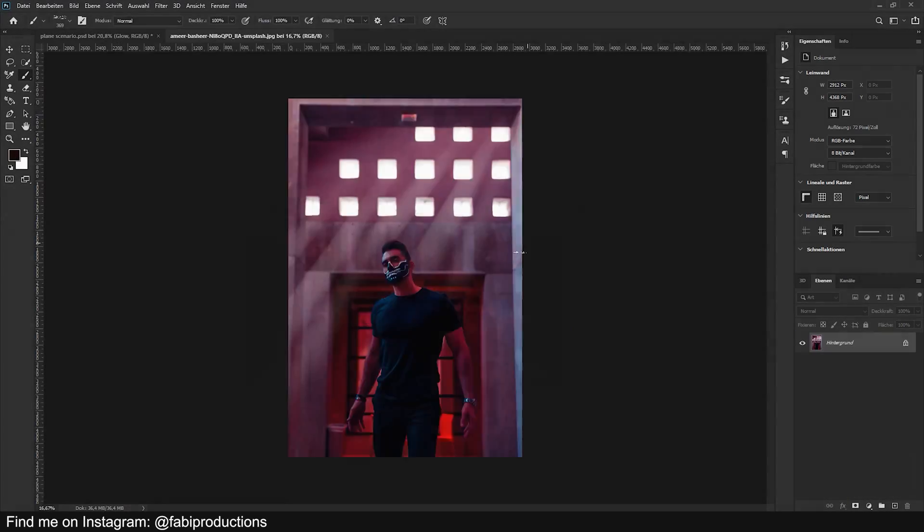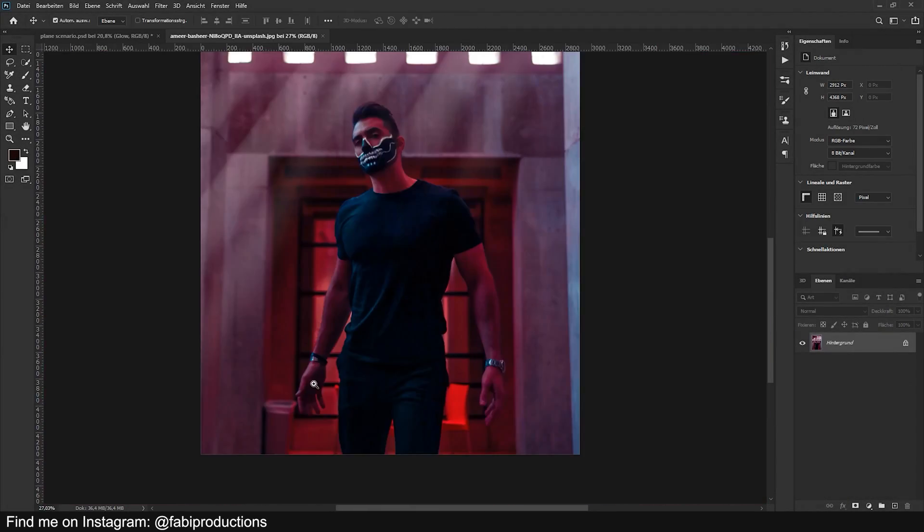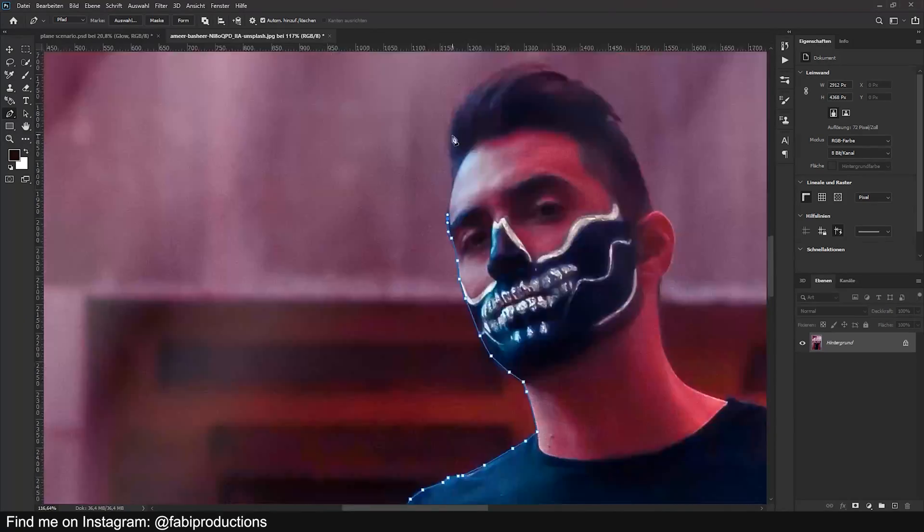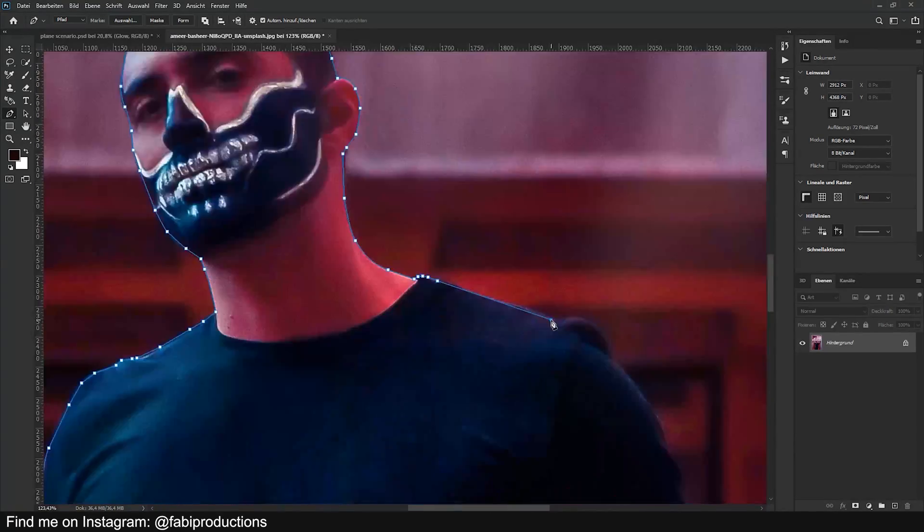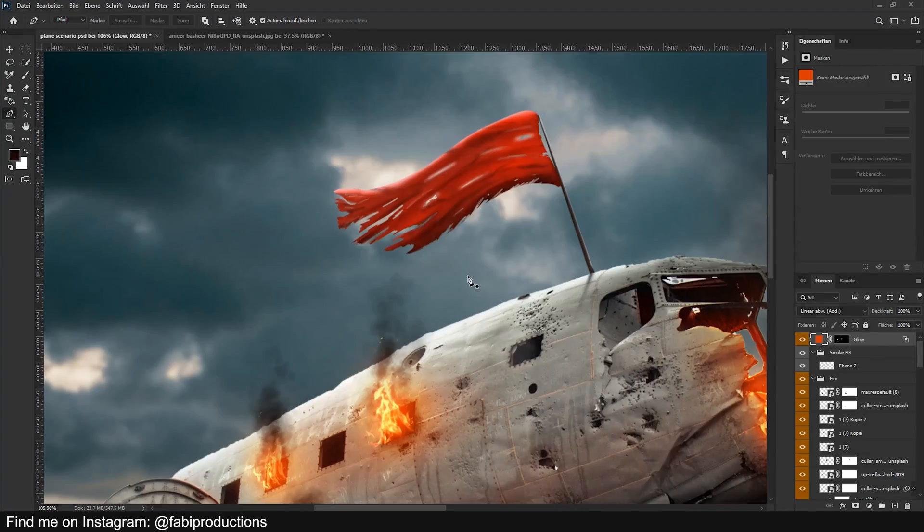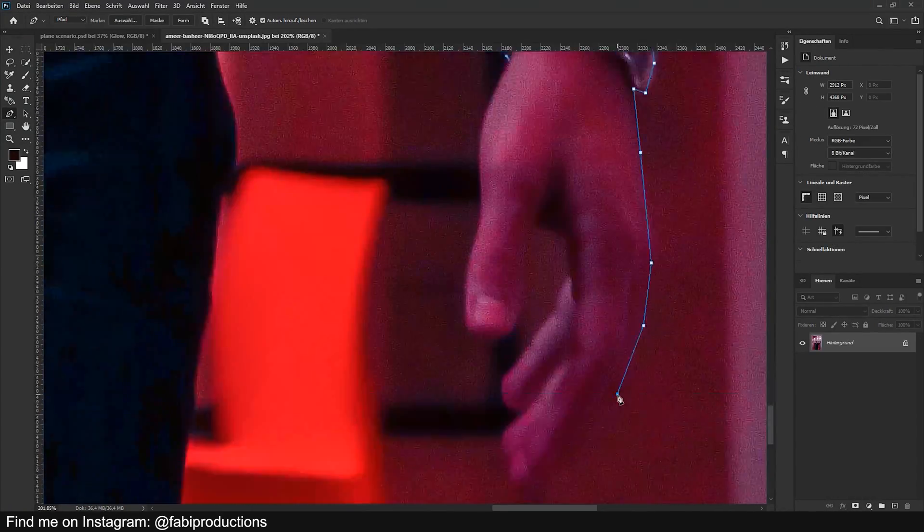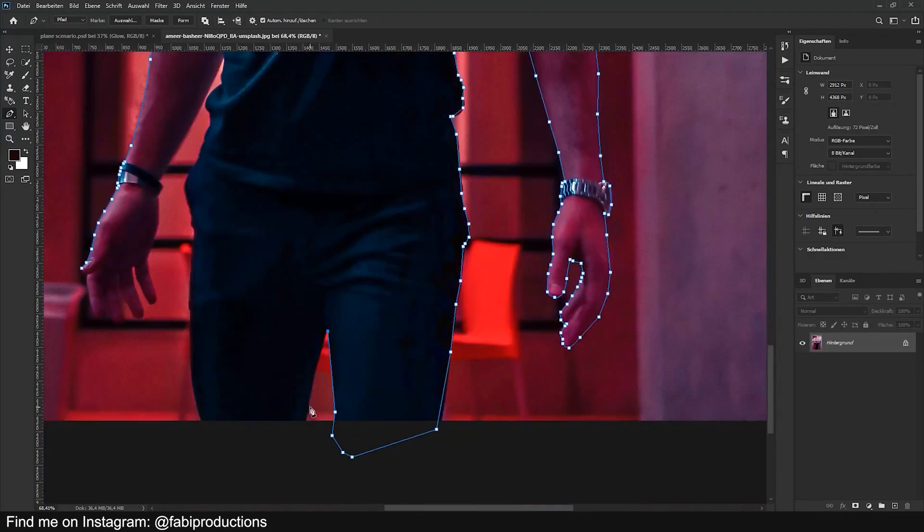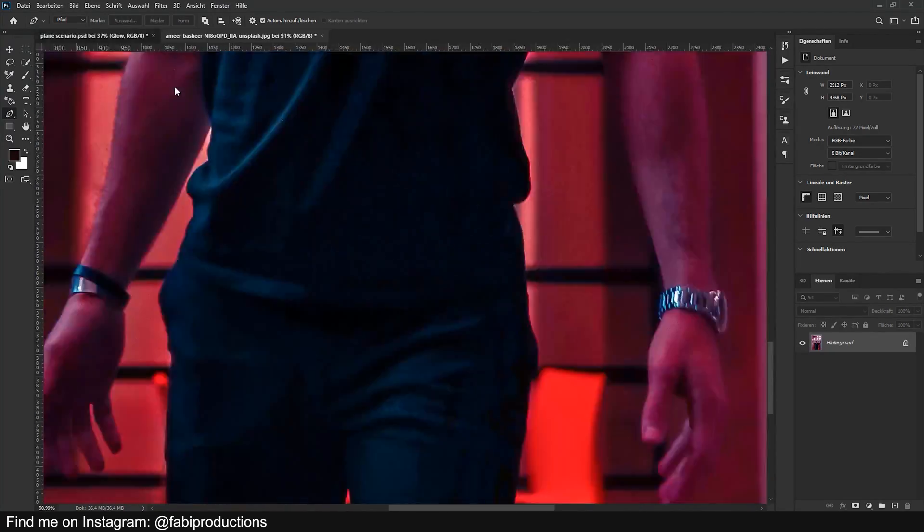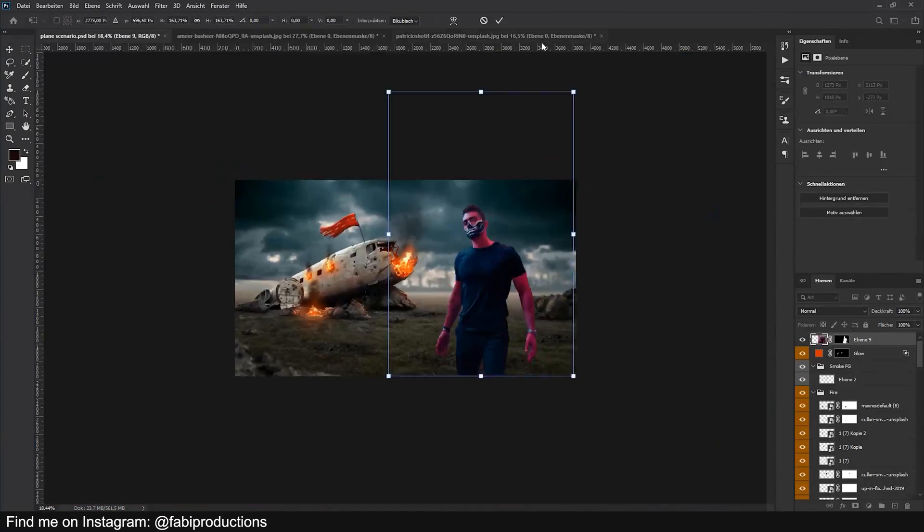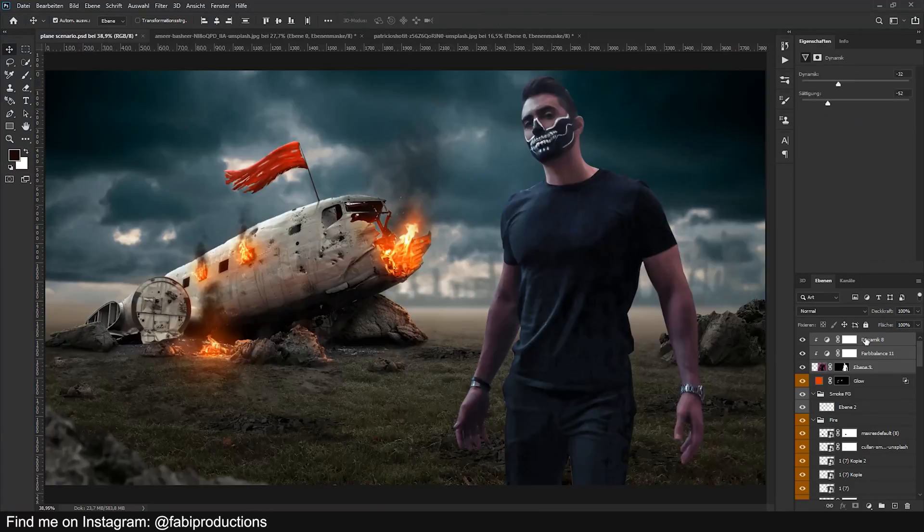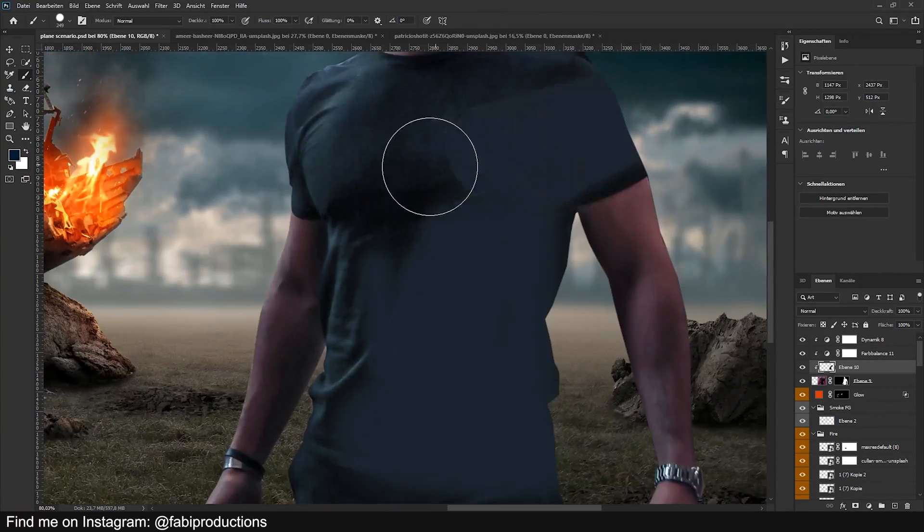Now the background is completely finished and it's time to add the person. I chose this image of this guy because he kind of went with the overall style of destruction and the pose was perfect too. I cropped him out and tried to fix the colors of him, which was actually not that easy.